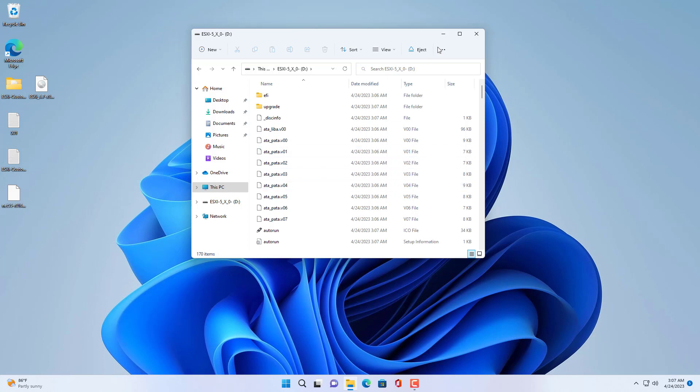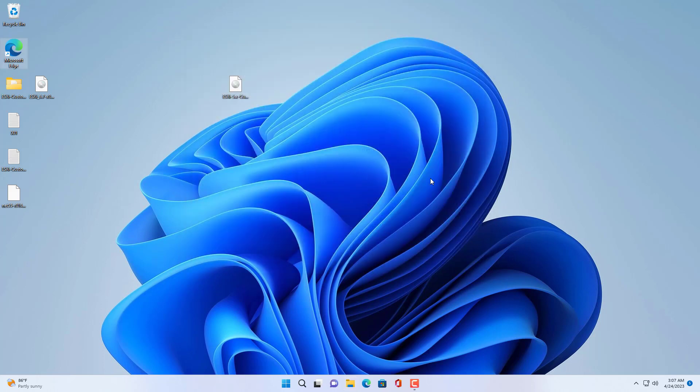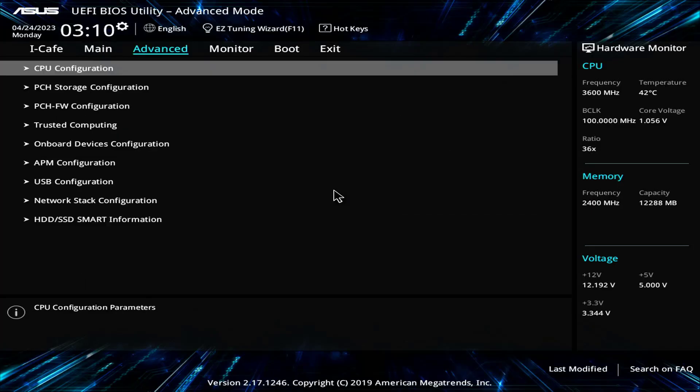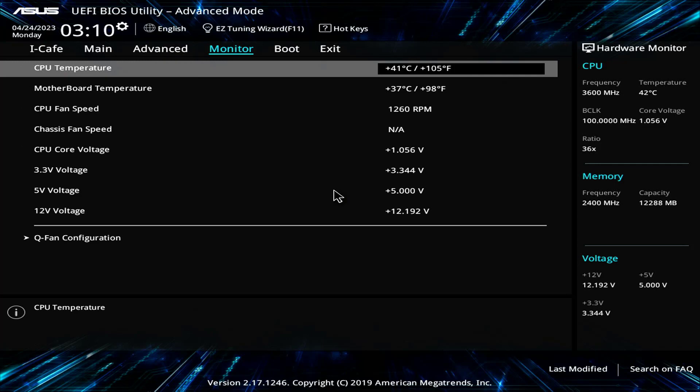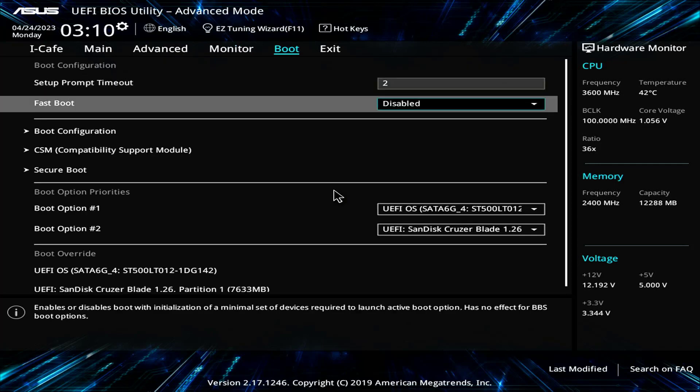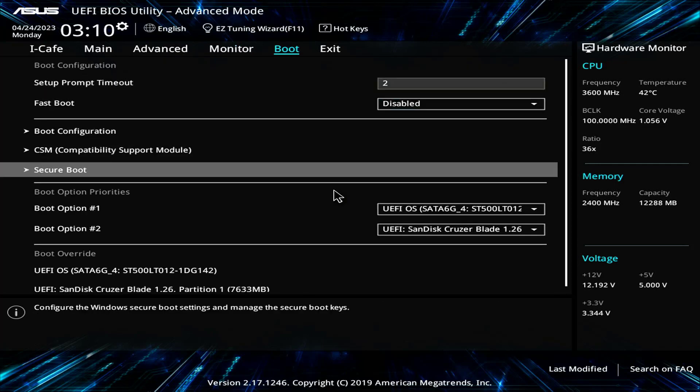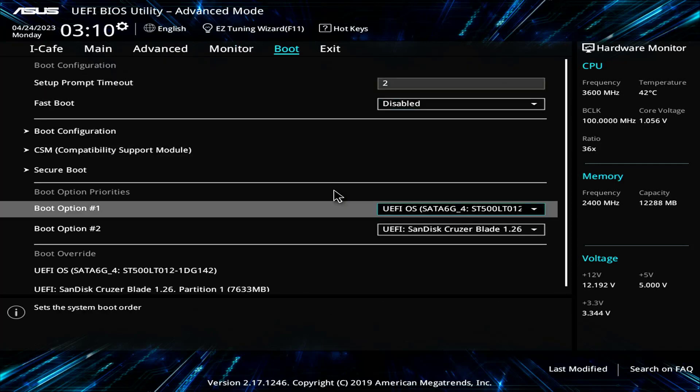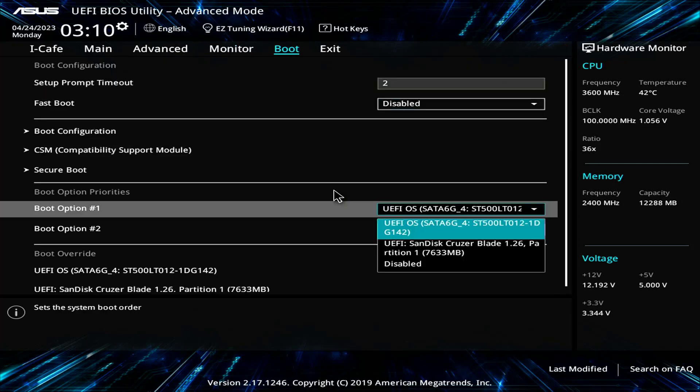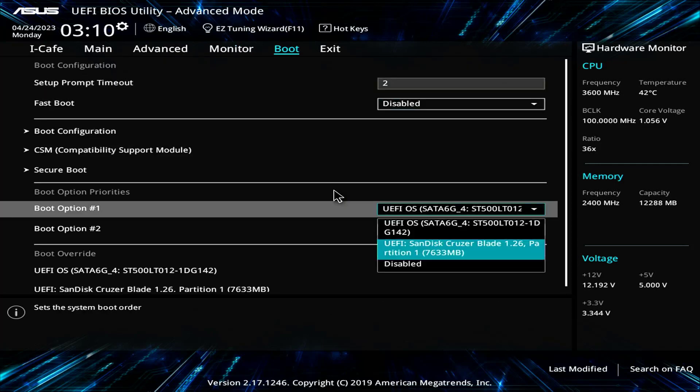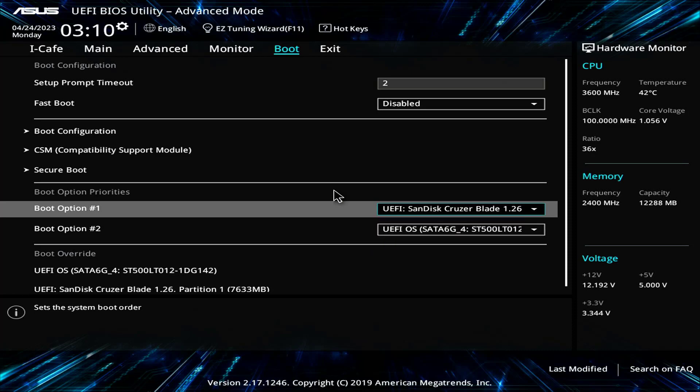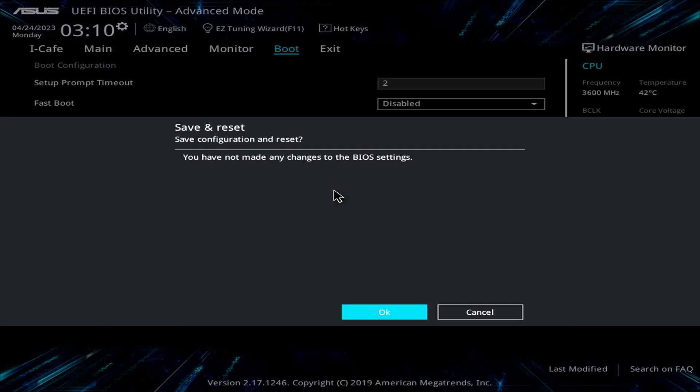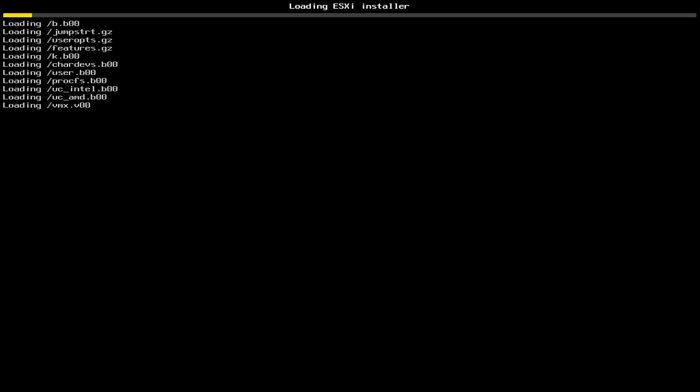Now you restart your computer and start the installation. You access the UEFI BIOS and set the computer's boot order. You set up the target computer to boot from the newly created USB drive.